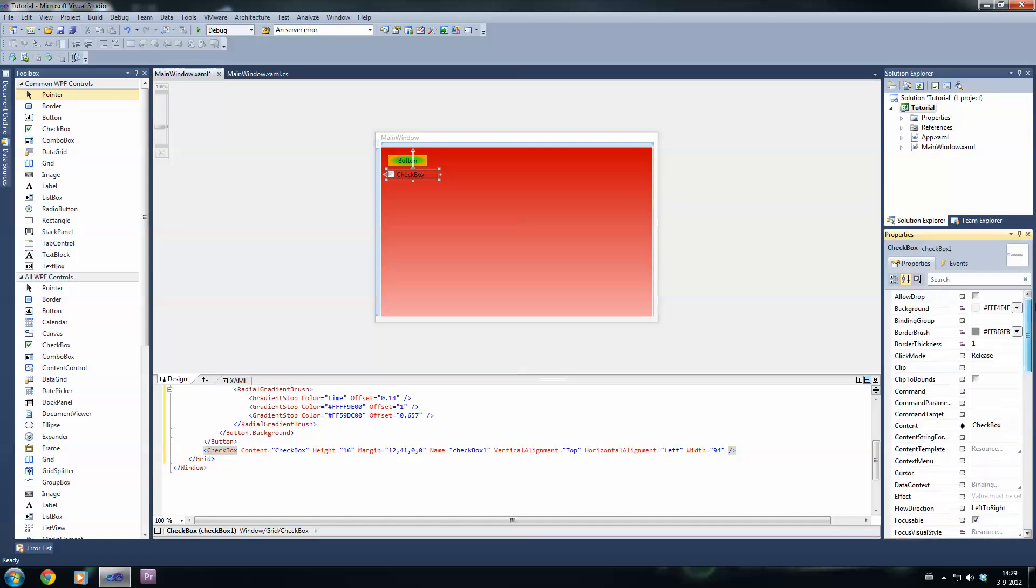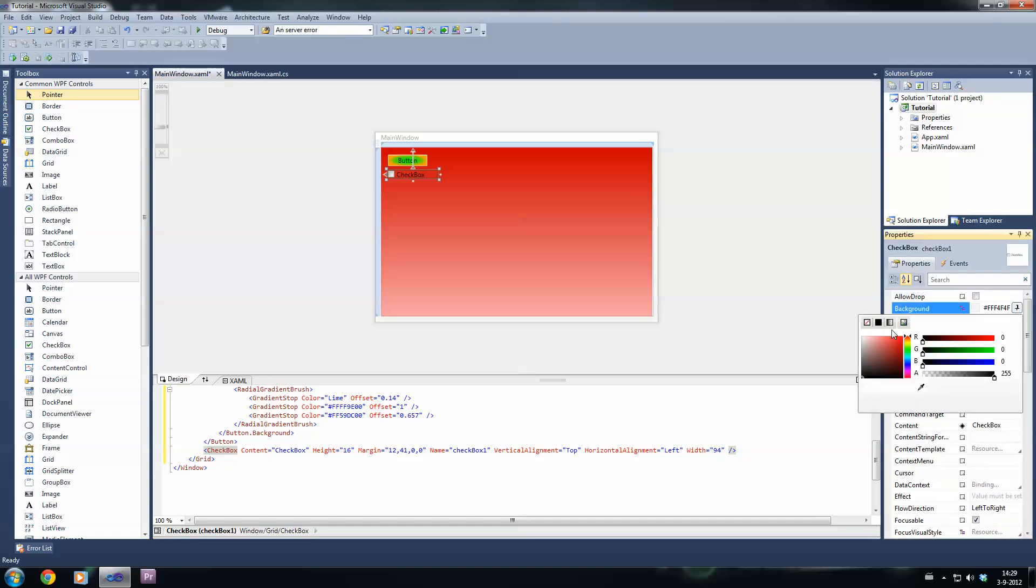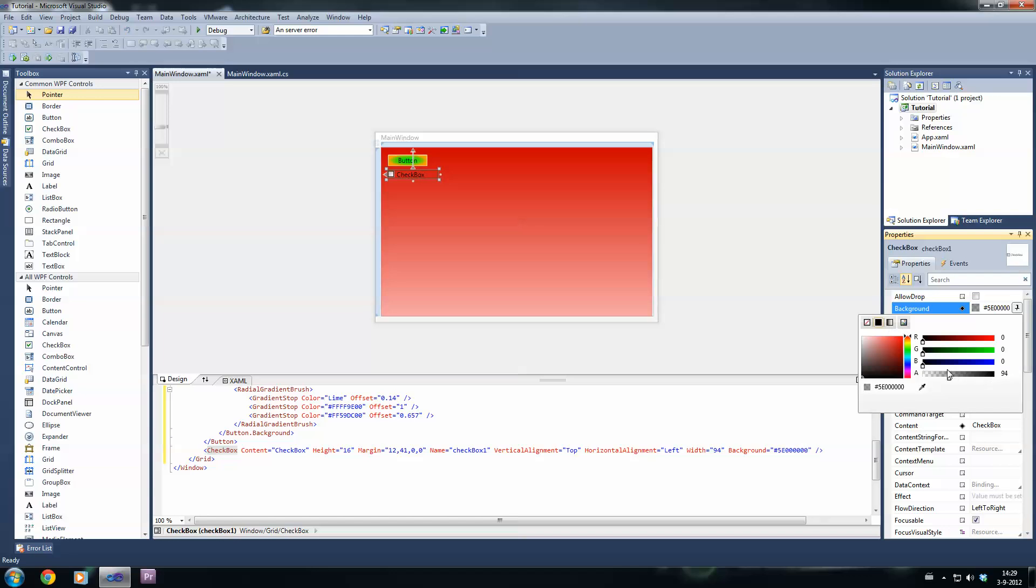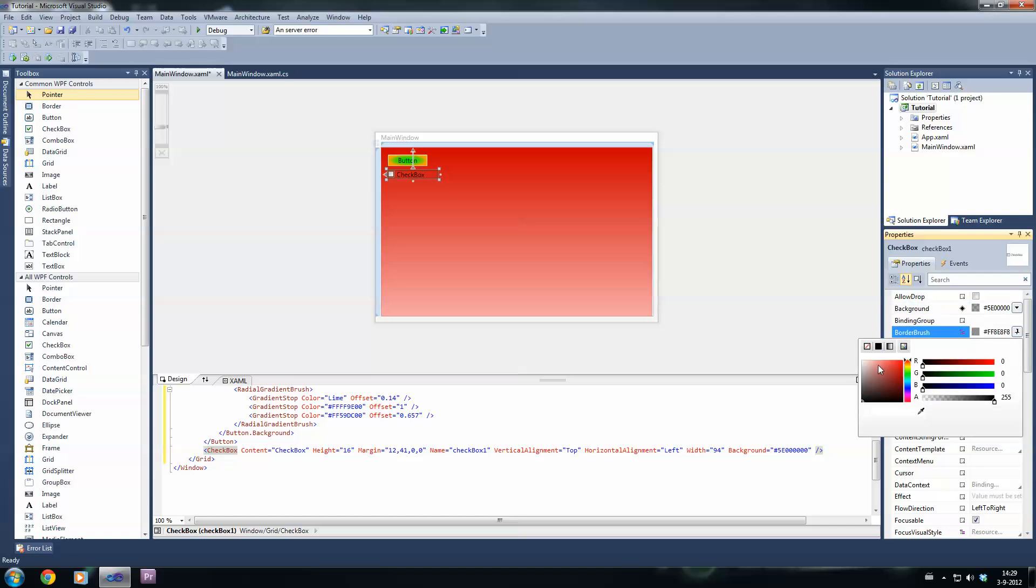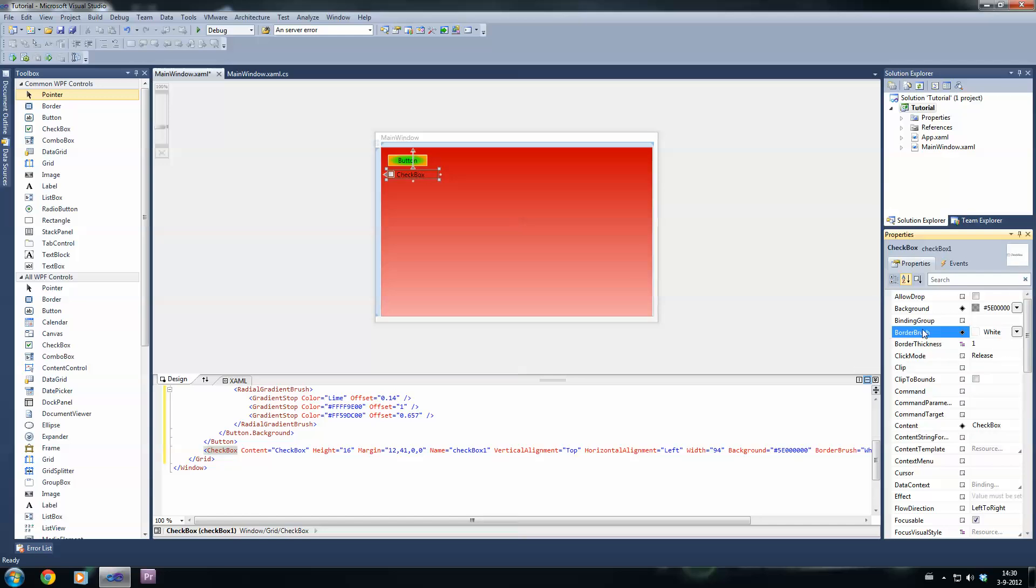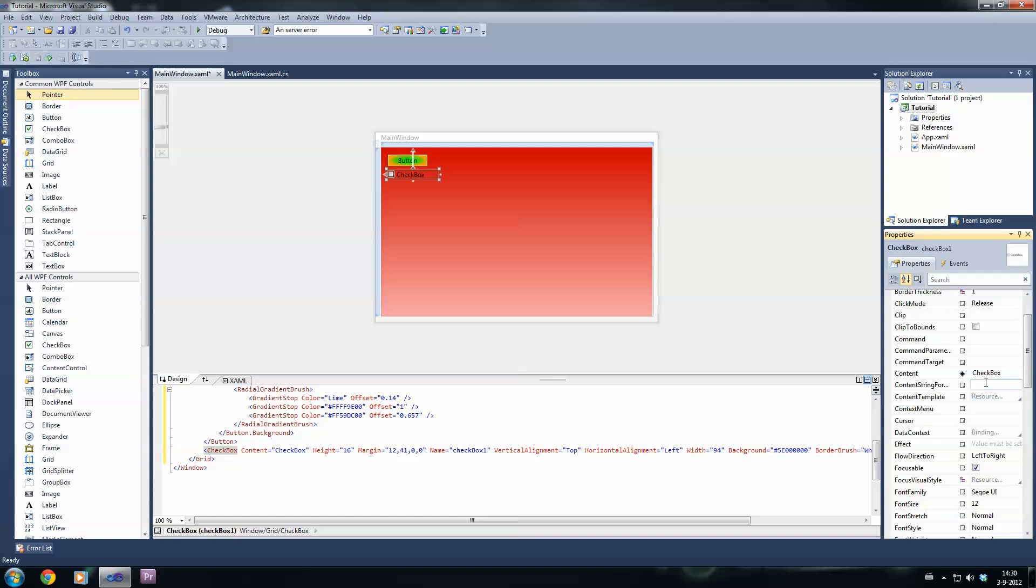As you can see, I can alter the background of the checkbox. Let's give it a bit less opacity. As you can see, you can literally design it your own way.